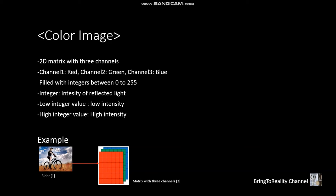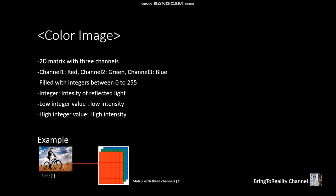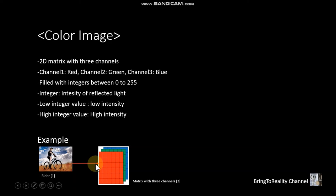And this is the example of the rider. And if we take a close look at the matrix with three channels, this will look like this.